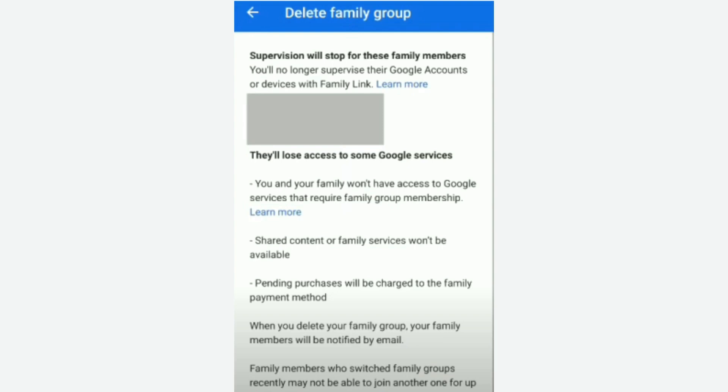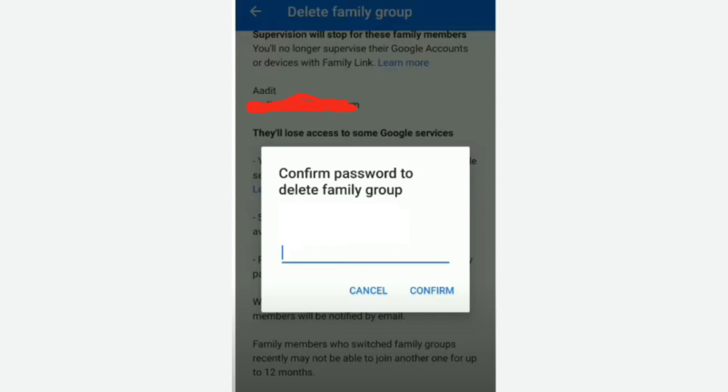Your family members will receive a notification by email. Once you click 'Accept,' it will ask you to confirm your password to delete the family group. Enter the password you used when creating the group, and once you click 'Confirm,' this will delete the family group.